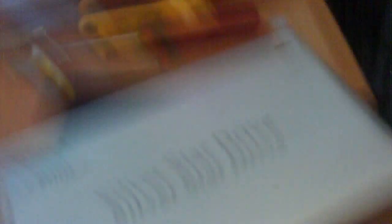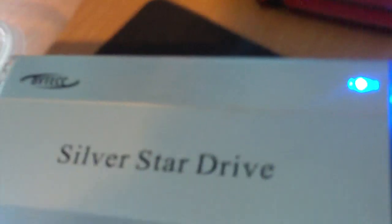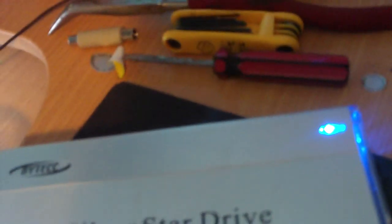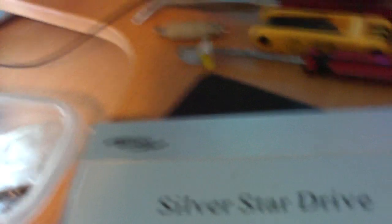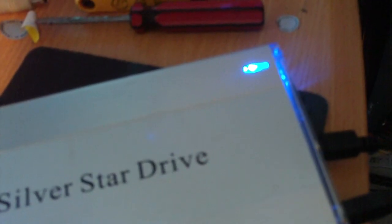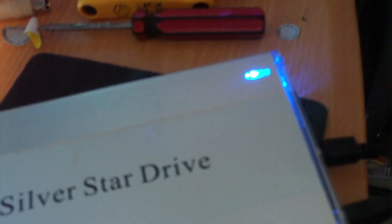Plug it into the USB port and now we'll go ahead and turn it on. As you just heard it just got detected by Windows.